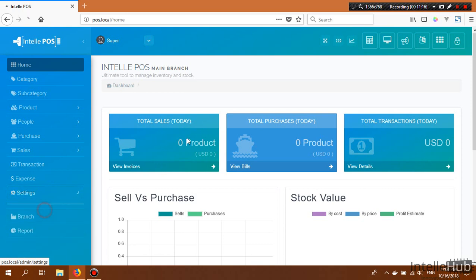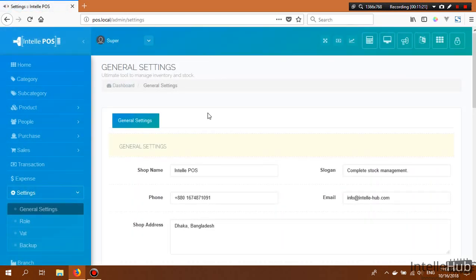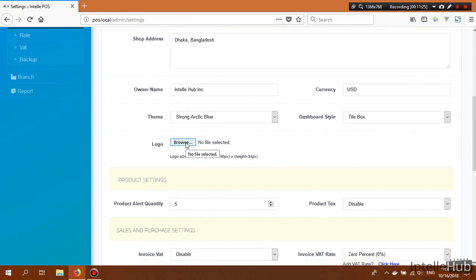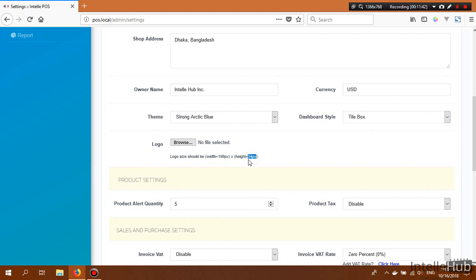Back in General Settings, you can upload your company logo, but it must be the appropriate size: 190 × 34 pixels. The application will not allow you to upload a logo of an inappropriate size.